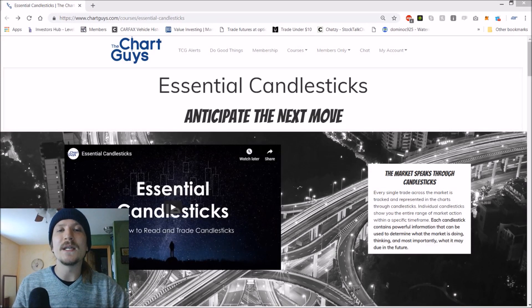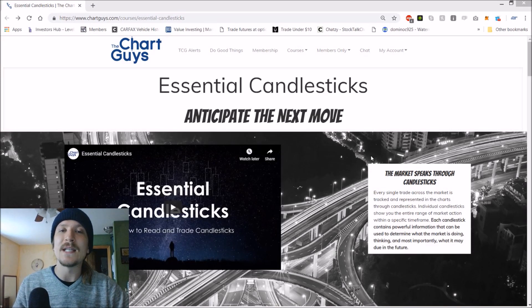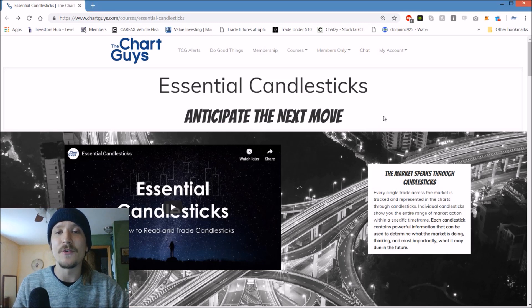Hello everyone, we would like to introduce the Chart Guys newest course, Essential Candlesticks and the patterns that they create.